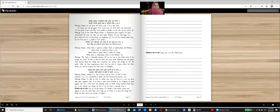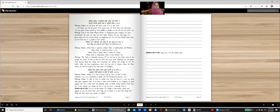Meaning? Kabir, do not leave the ocean even if it is very salty. It means you will get pearls from ocean only, not from dirty and small pond. If you poke around searching from puddles to puddle, no one will call you smart. Slok number 50.